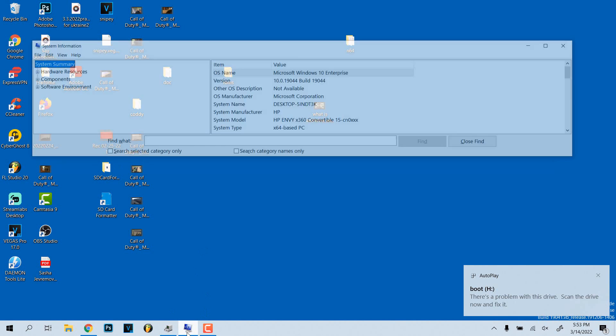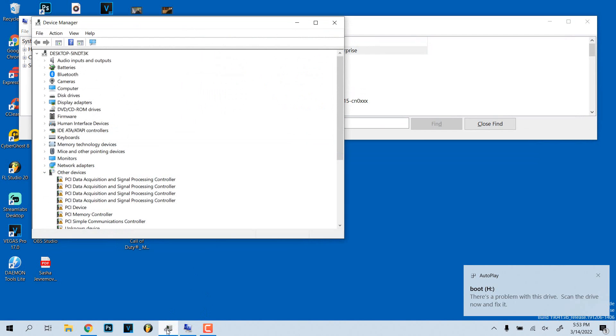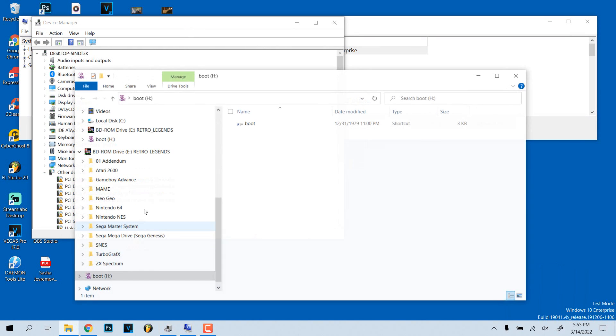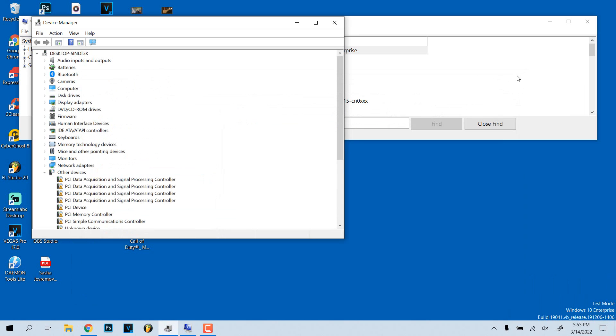Basically what we're going to want to do is I'm going to take it back out. Most of the time that this won't be working is usually a driver issue. Sometimes it might be like a faulty SD card reader on your computer, but most of the time it's a driver issue.